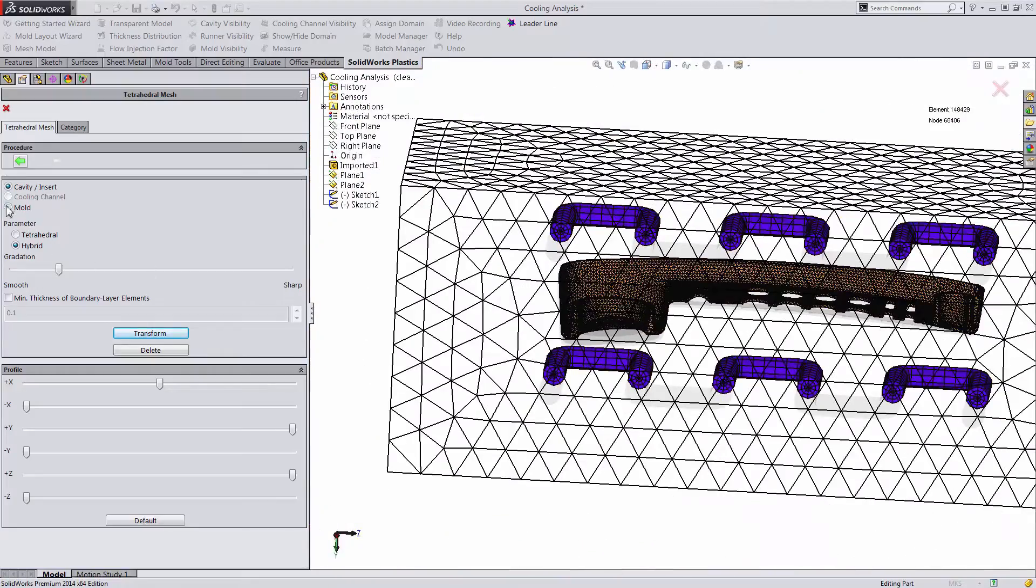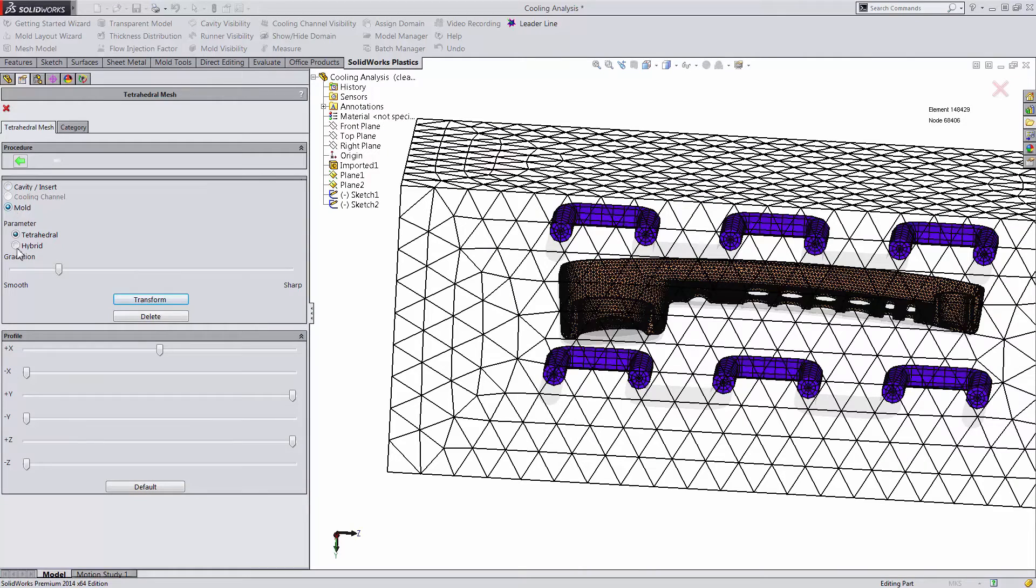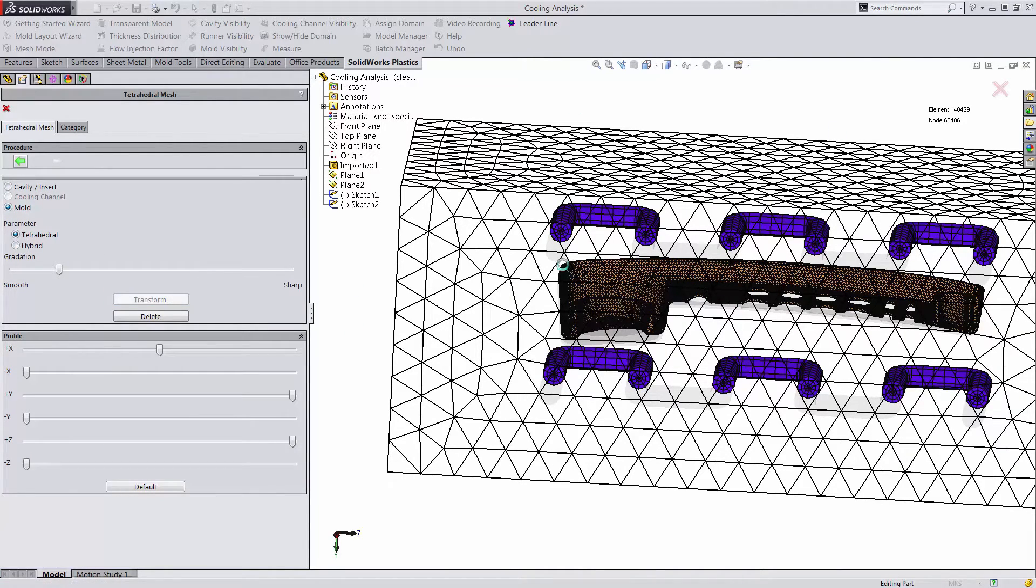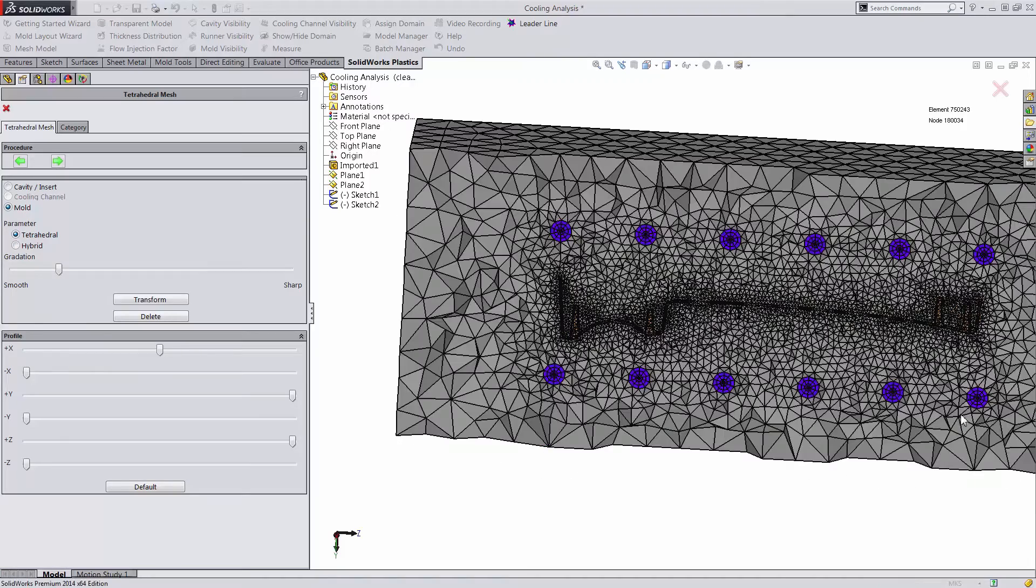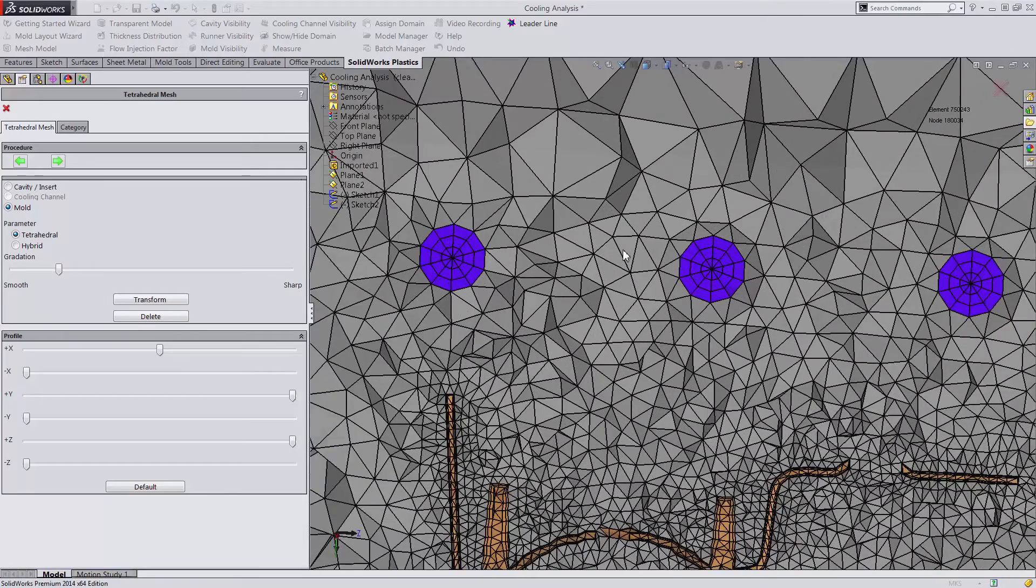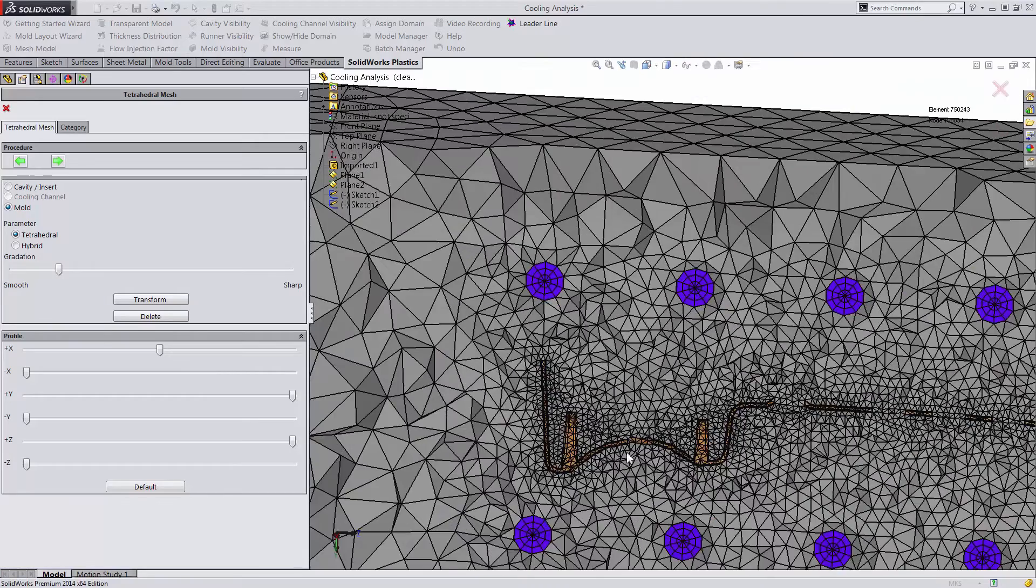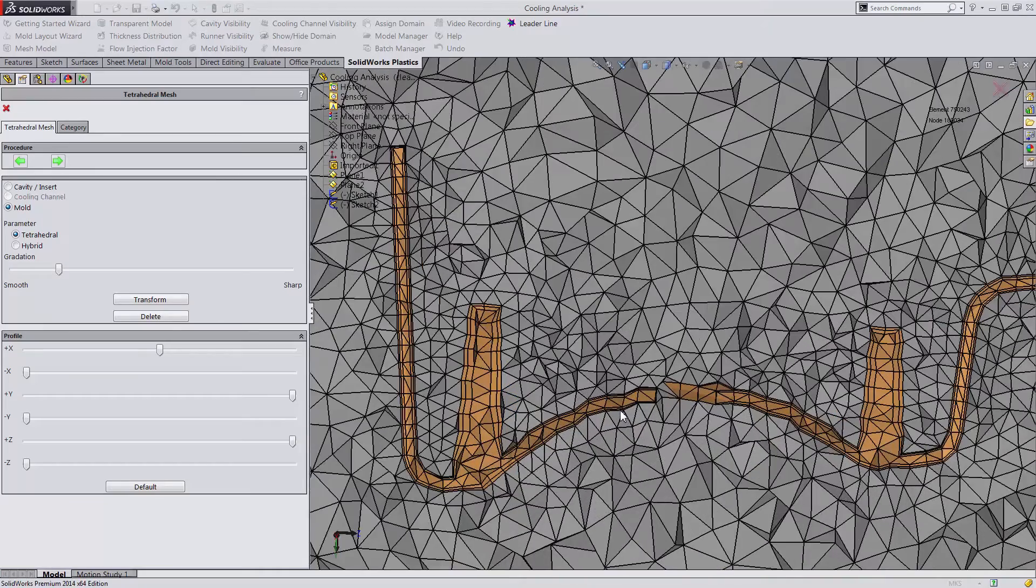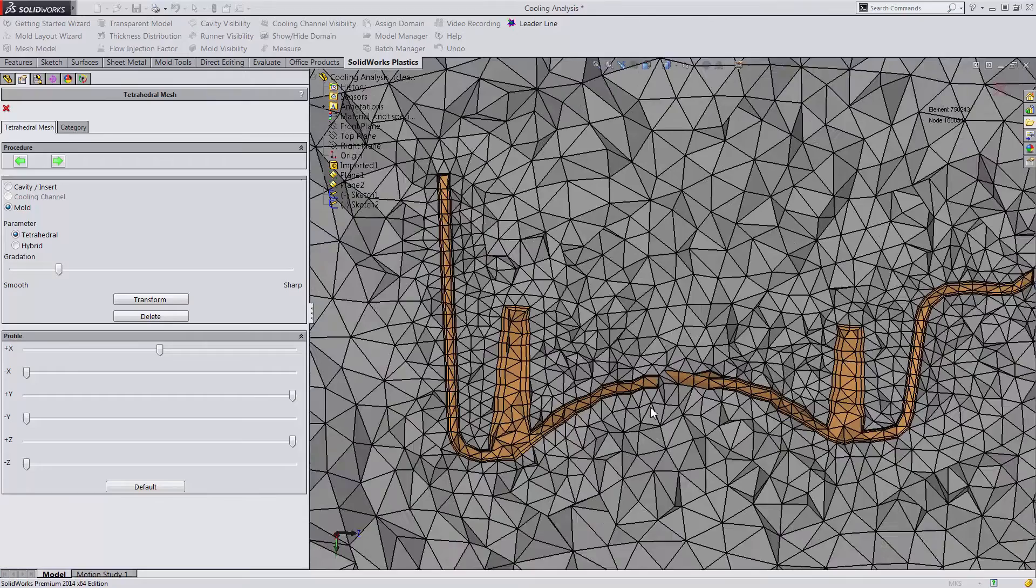And for our mold, we'll be sticking with the standard tetrahedral to assume this whole block. Now we can see all the different element types in this cross section and we are ready to proceed with our analysis.